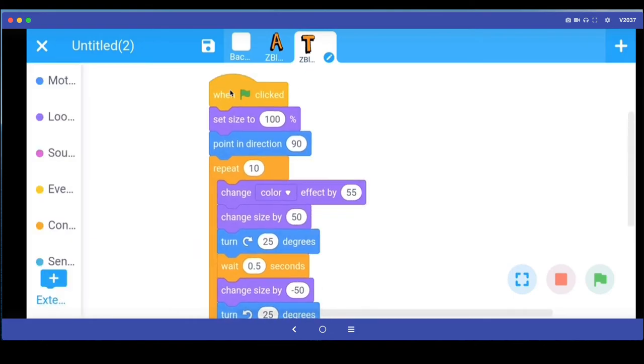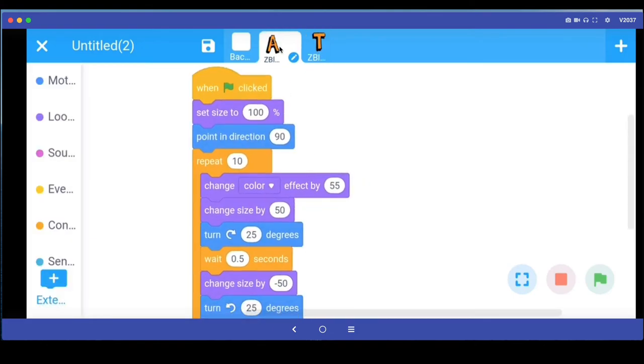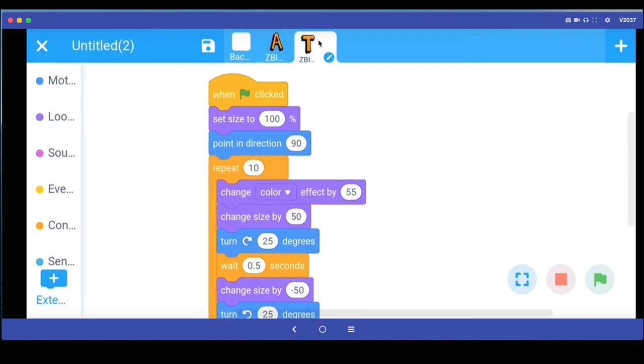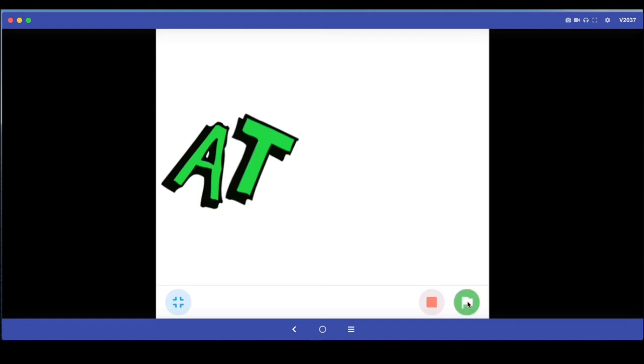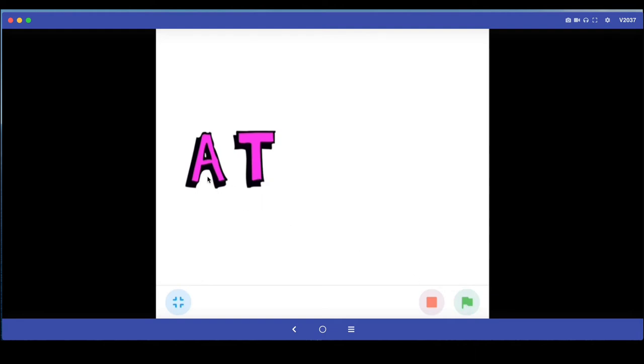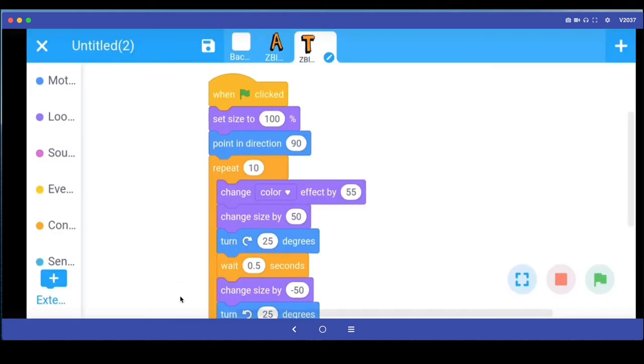So whatever code we had written for A, we have got the same code now for T. Now if I just simply run the program, you can see that I've got this kind of an animation going. If you don't want both sprites to be absolutely identically animated, you can go and make some changes.